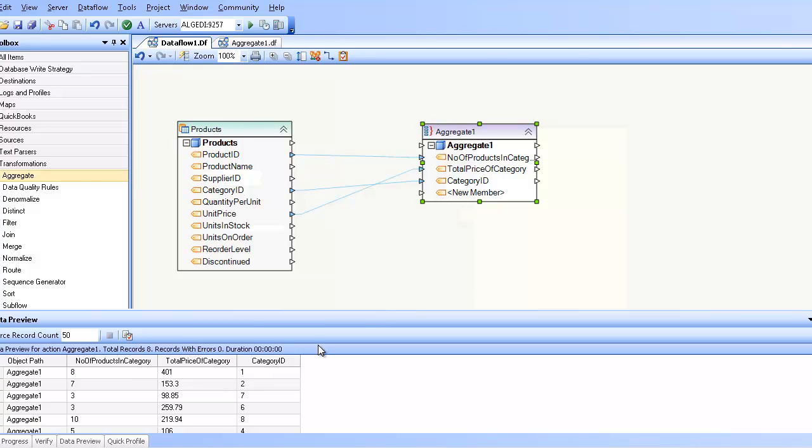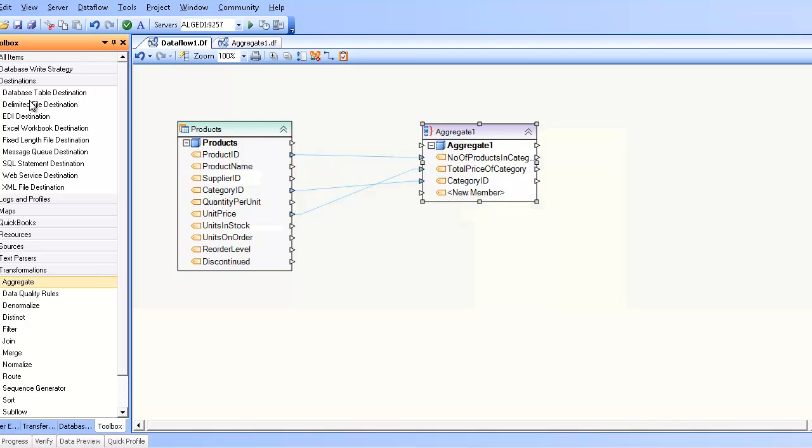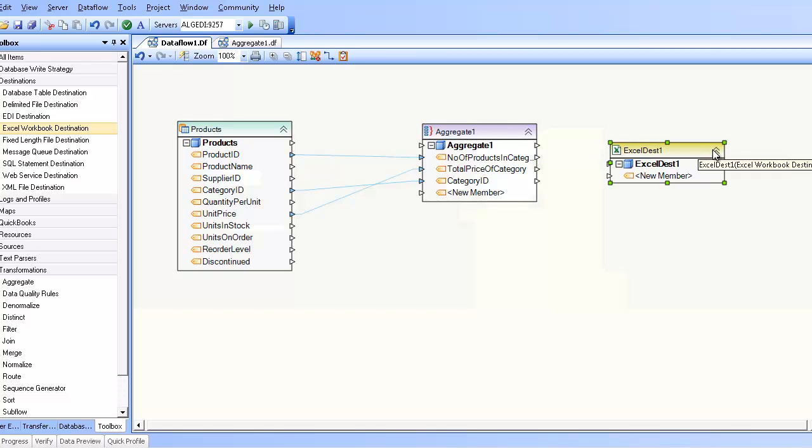And at this point, I can map from this aggregate transformation to another destination, such as an Excel file or anything else, and use this in subsequent transformations. So that's how you use the aggregate transformation in Centerprise.